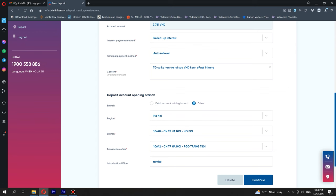Interest rate will be automatically displayed in accordance with the product package and term selected. Select the interest payment method from the drop-down list. Select the interest deposit account from the current account drop-down list if the interest payment method is automatic credit to the interest deposit account.